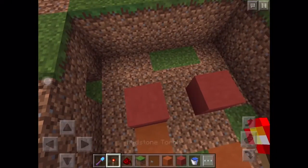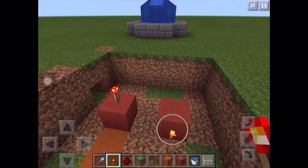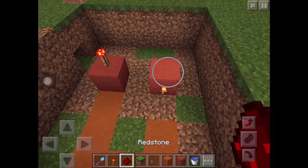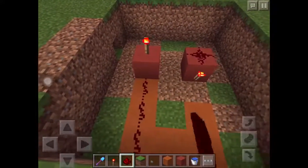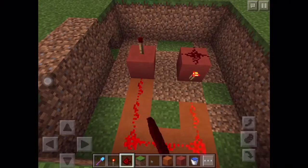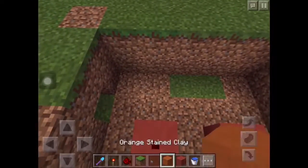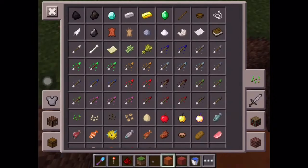Take a redstone torch and place it over here and here, and then put the redstone dust over here. That's it — we are done with the functional part.